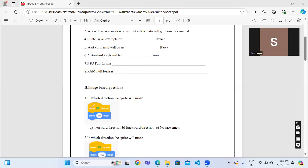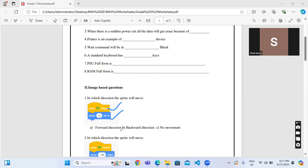See here, green flag is basically used to run the game and move 10 steps means it will move forward direction. So the answer is forward direction.